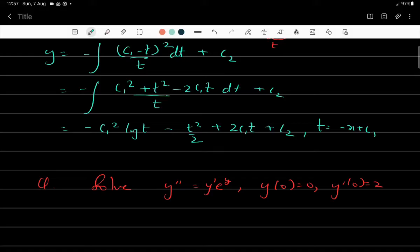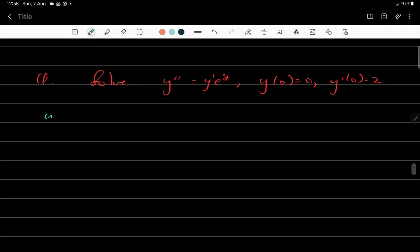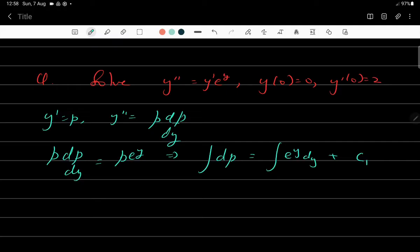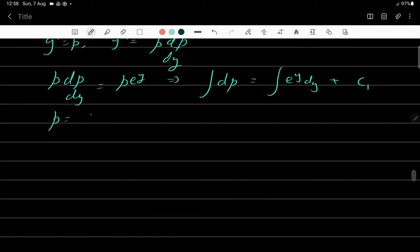Let's quickly solve one more: y'' = y'e^y, where y(0) = 0 and y'(0) = 2. Here x = 0 gives y = 0, and y'(0) = 2. The independent variable is missing, so we take y' = p and y'' = p(dp/dy). Substituting: p(dp/dy) = pe^y. Using variable separable form: dp = e^y dy, so integrating both sides gives p = e^y + c₁.